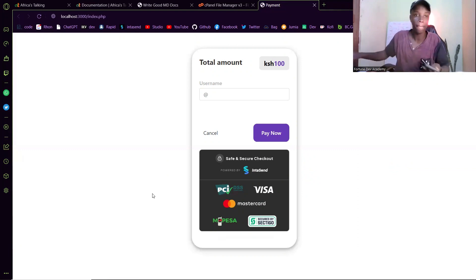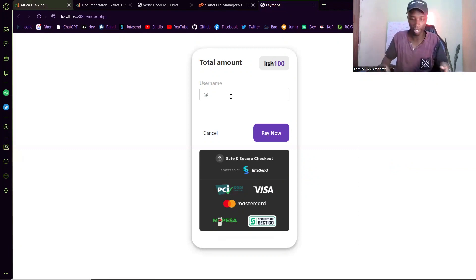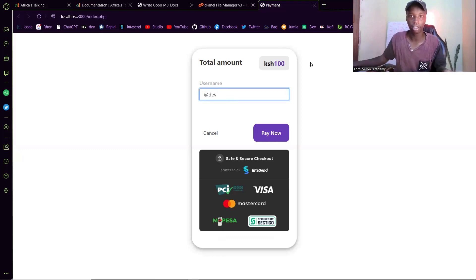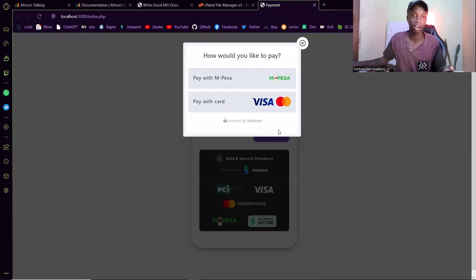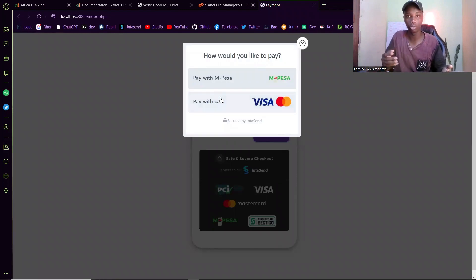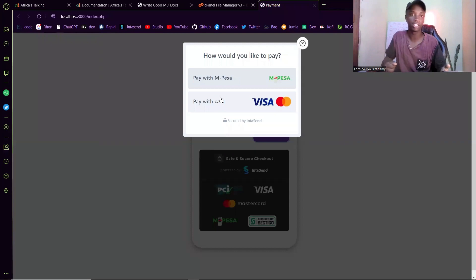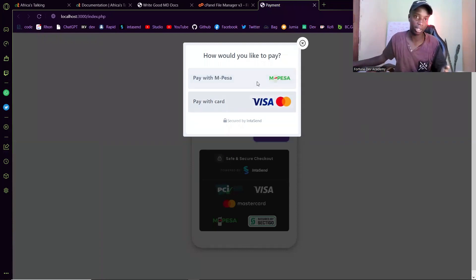Let's demo this paywall. So maybe my username is @dev or something. Then if I click on pay now, I will be using the IntaSend API, which means you'll be able to put a paywall for both your card payments and M-Pesa payments. So let's go with M-Pesa.